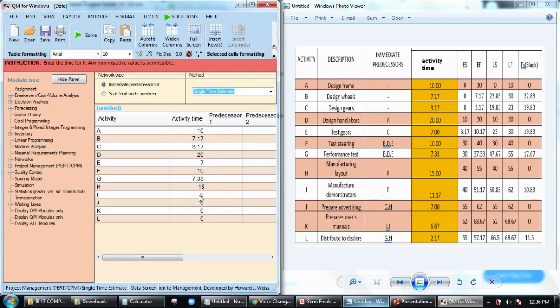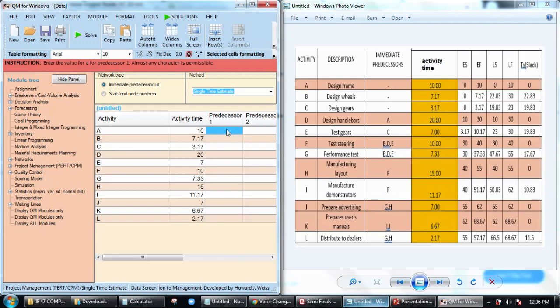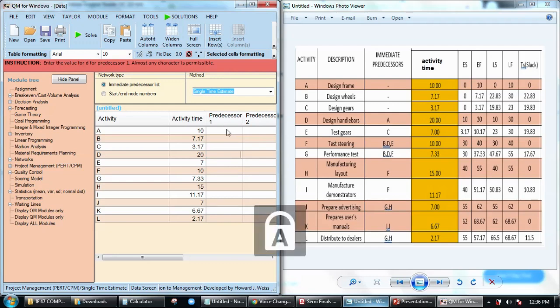We have 11.17, we have 7, 6.67, and lastly we have 2.17. Then for the predecessor, for activity A it's blank until activity C.